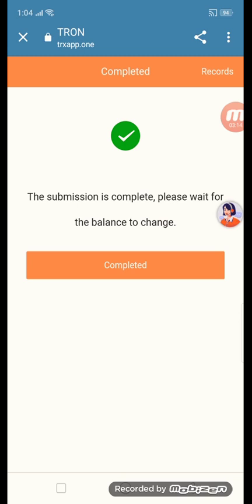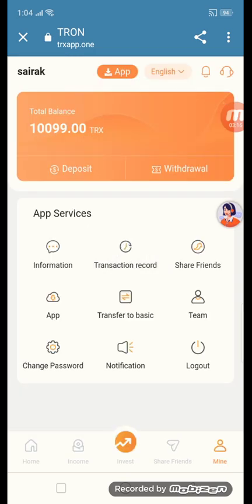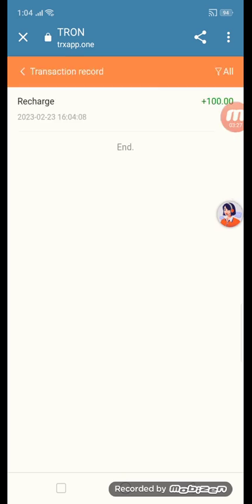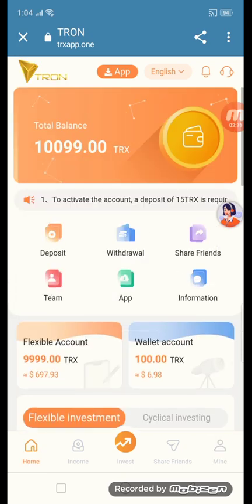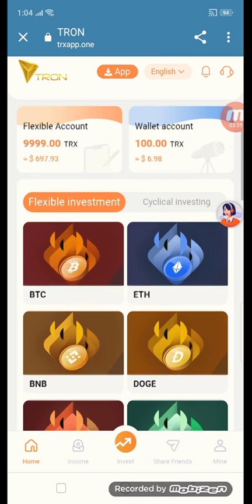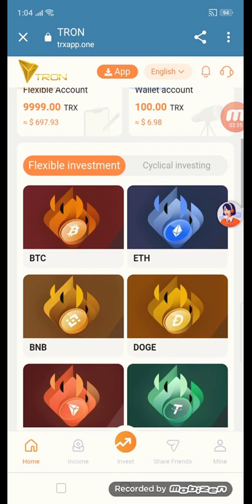You can see the submission is complete — please wait for the balance to update. Before we had 1000.00 TRX and after recharge it shows 1199.00 TRX. I will show you the transaction record — you can see the recharge of 100 TRX. Now we go to home.